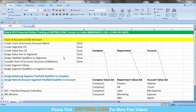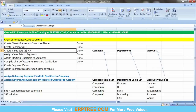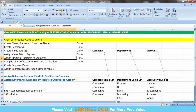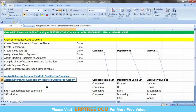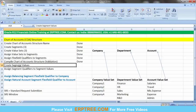In the previous session, we created the chart of accounts structure name and segments, assigned segment values and value sets to segments, assigned flex field qualifiers to segments — balancing segment qualifier to company segment, natural account segment qualifier to account segment — and we froze the chart of accounts structure and submitted it to compile for validation. Now we have to go and create the segment values.